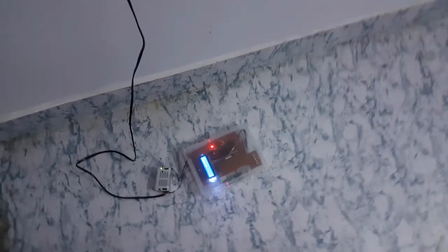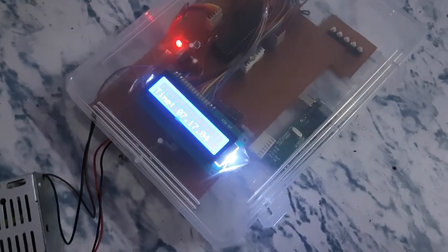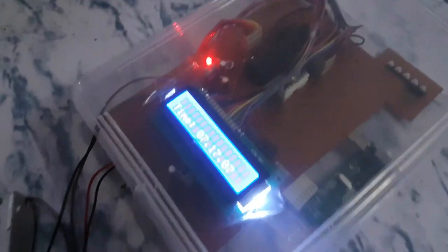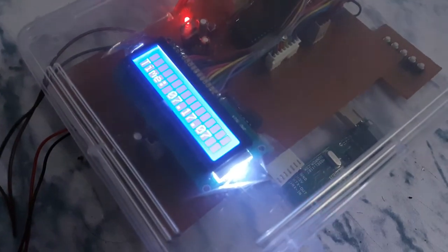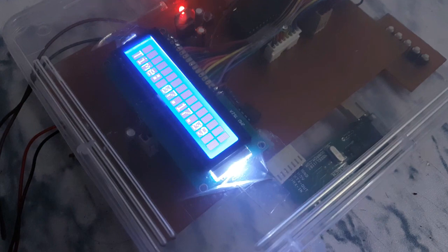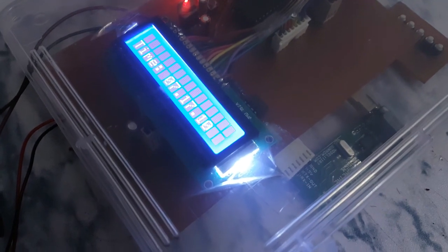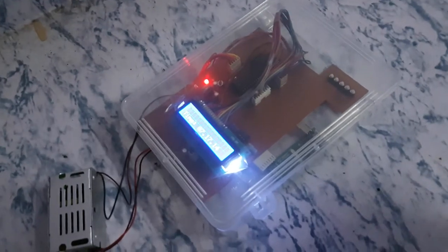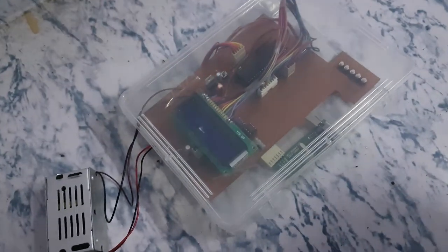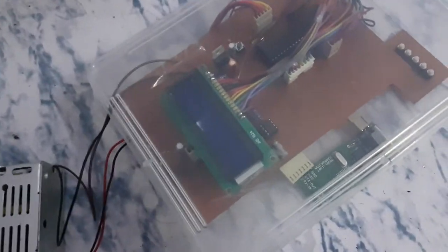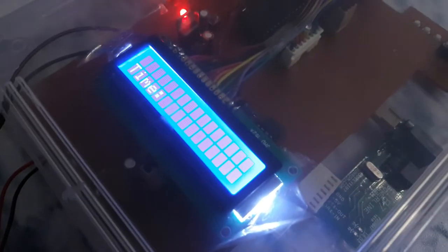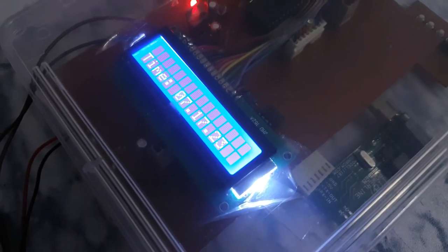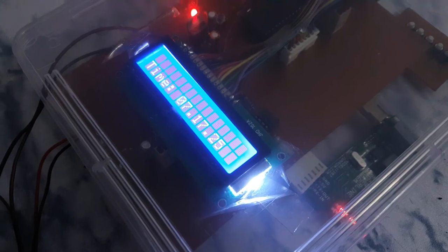It's on and displaying time 7:17. Let me show you how it's turning on. Okay, so the time is 7:17:27 seconds, 28 seconds.